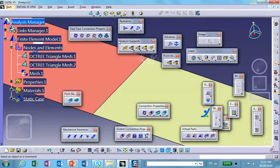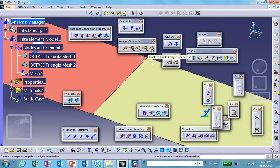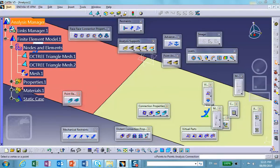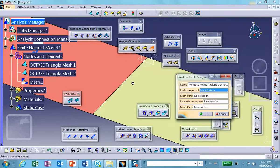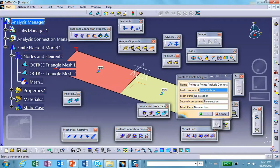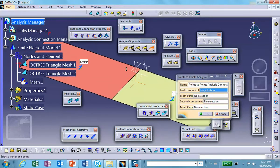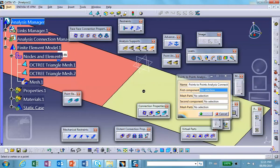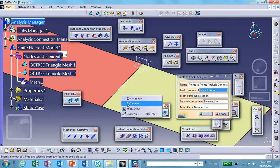Now, this is the icon that you want to test. Click on it. It says point to point analysis connection. Look at what it's asking: first component. It's expecting me to go and select these corner points.